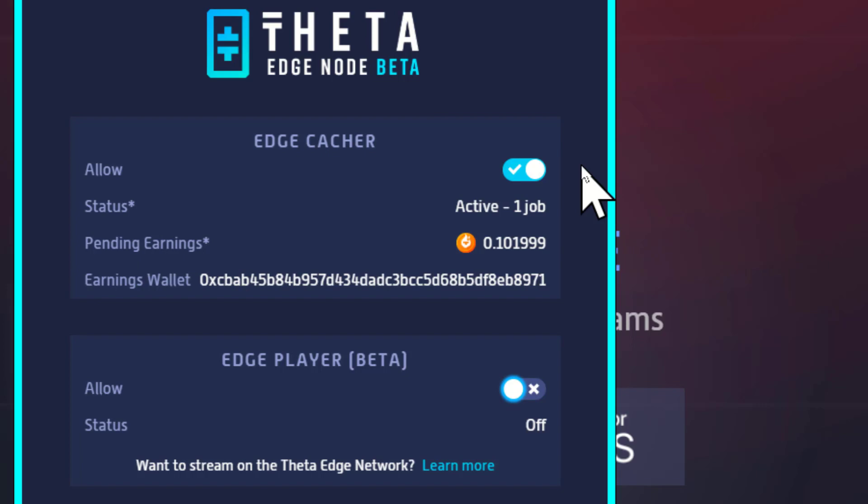So you're not gonna be earning a lot, but you know what, your computer's running anyway, you may as well be earning something. It's not costing you anything.